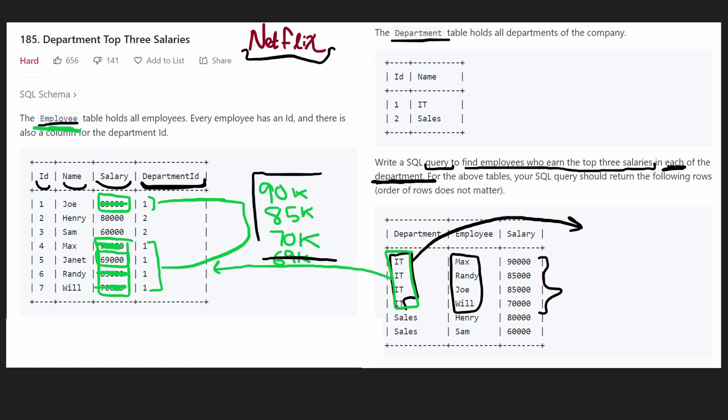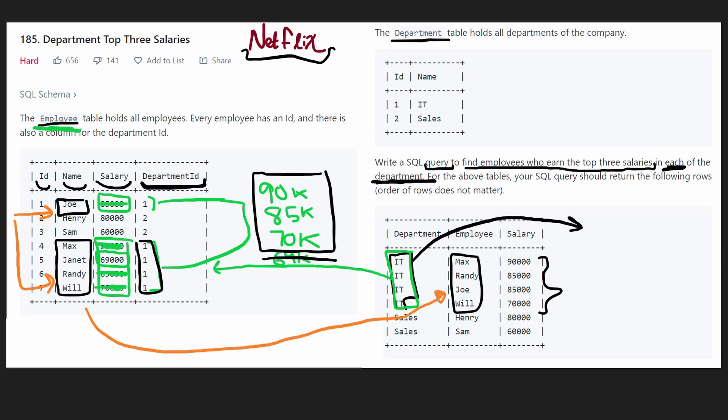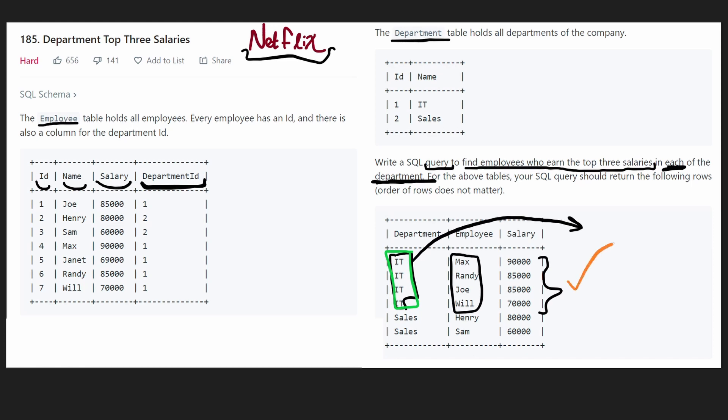So since these are the top three salaries, we want all the employees and we want their names who are in the IT department, who earn one of these salaries, who earn one of the top three salaries. So we have five IT employees. When we look at these five employees, we see that all of them are top three salaries, except for Janet. She only earns 69k. So we're going to add Joe, Max, Randy, Will to our output table, but not Janet.